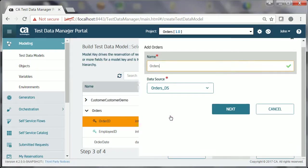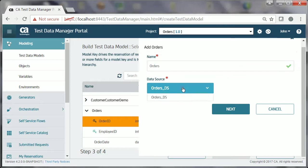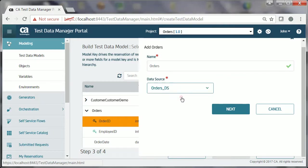He specifies the logical name for the associated entity, Orders, selects the related data source, Orders underscore DS, and clicks Next.